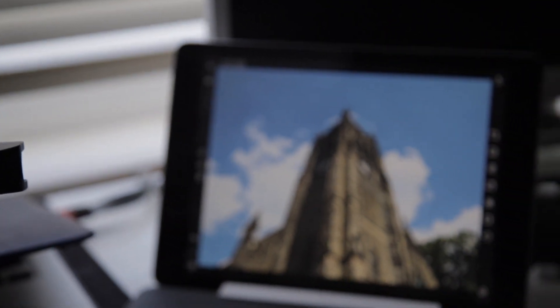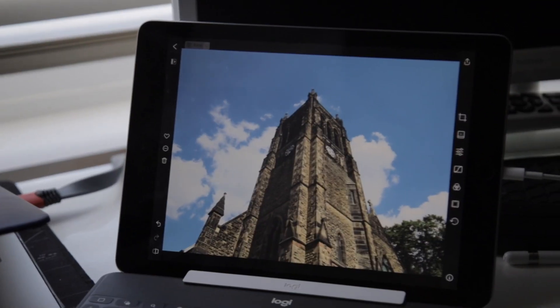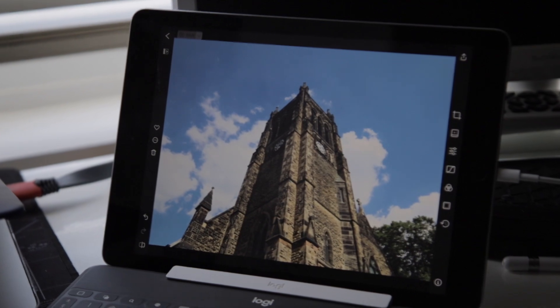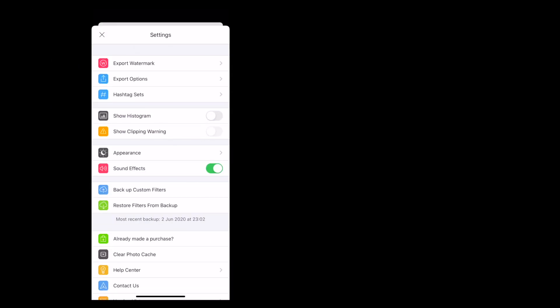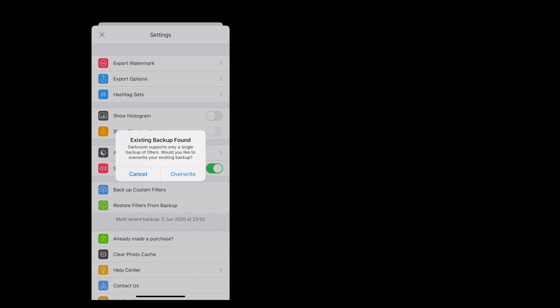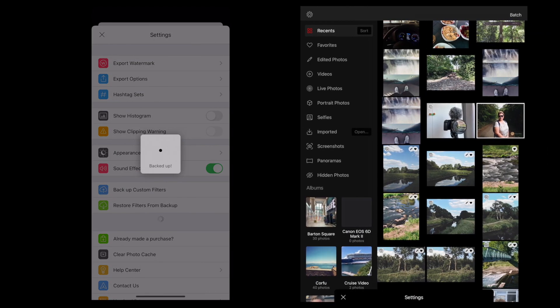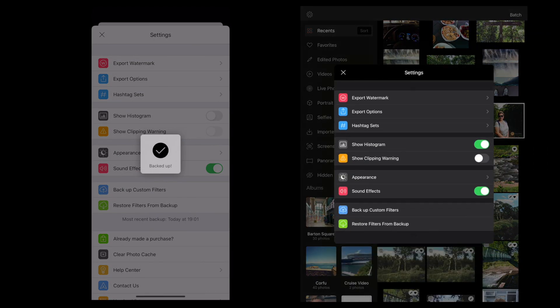Productivity grinds to a halt, however, when you want to share your edits between multiple devices — because you can't. All of the edits I make on my iPhone won't show up on my iPad at all, and vice versa. One workaround, though, is how you can make a custom filter, back it up, and then restore the backup on another device.